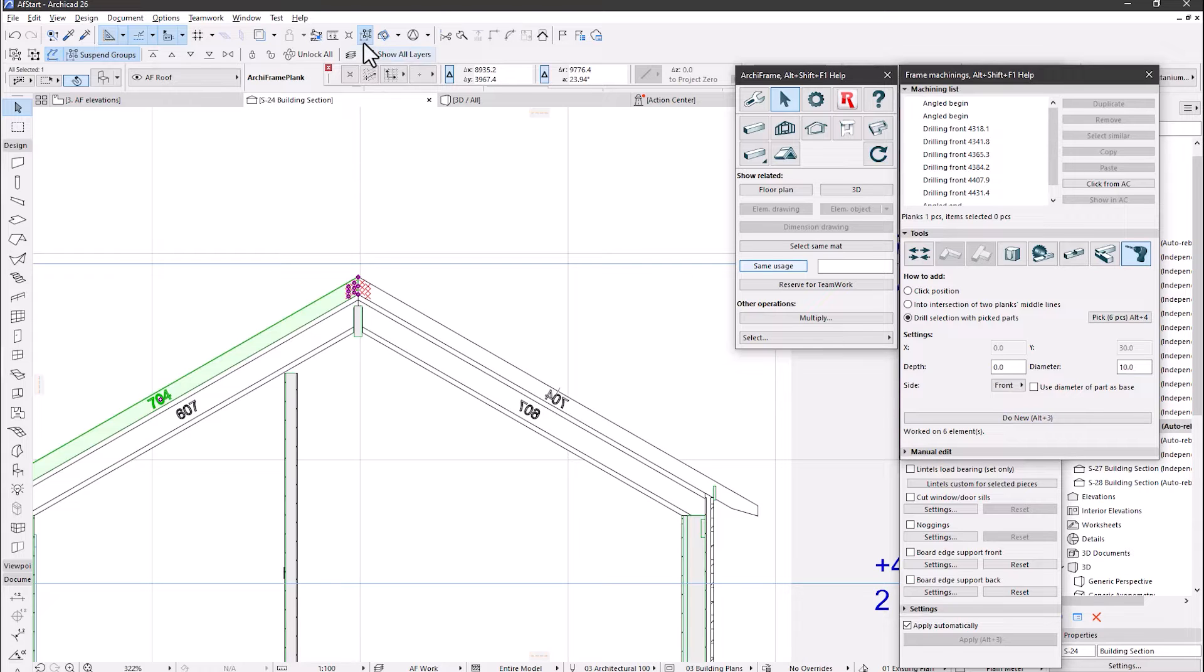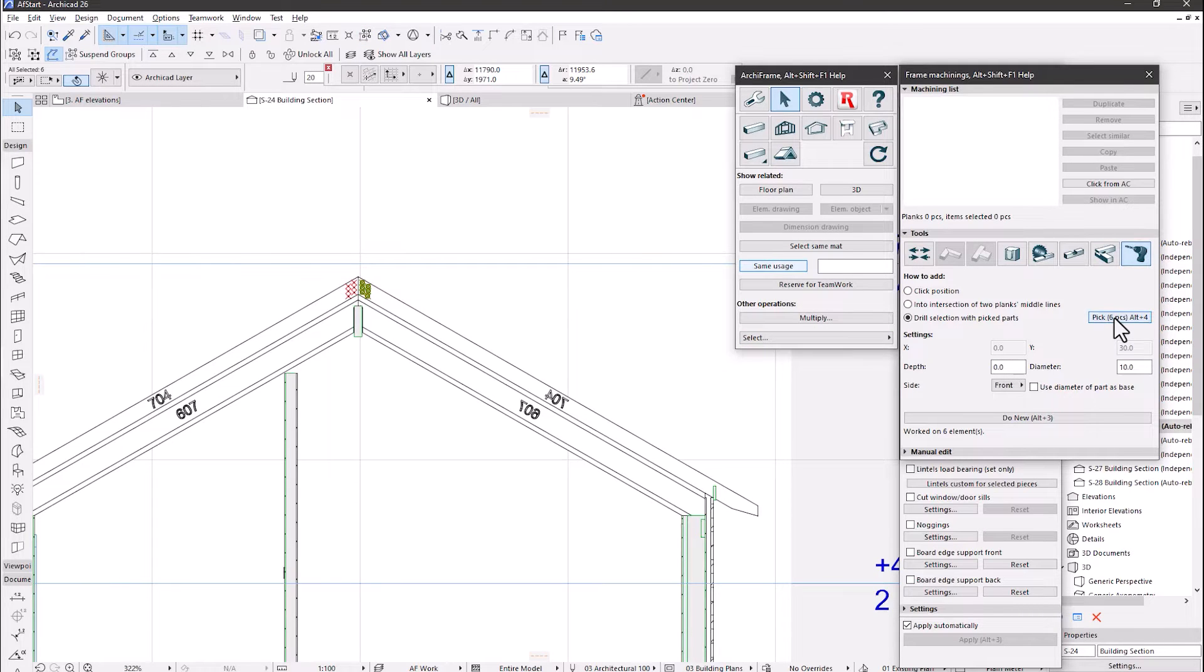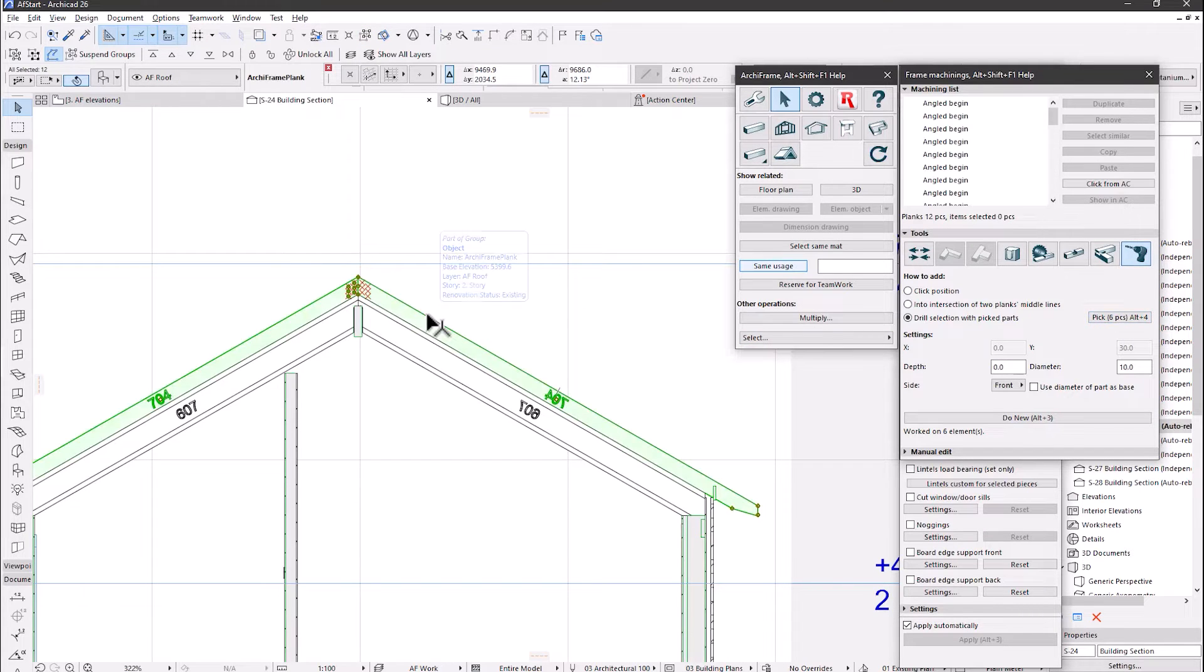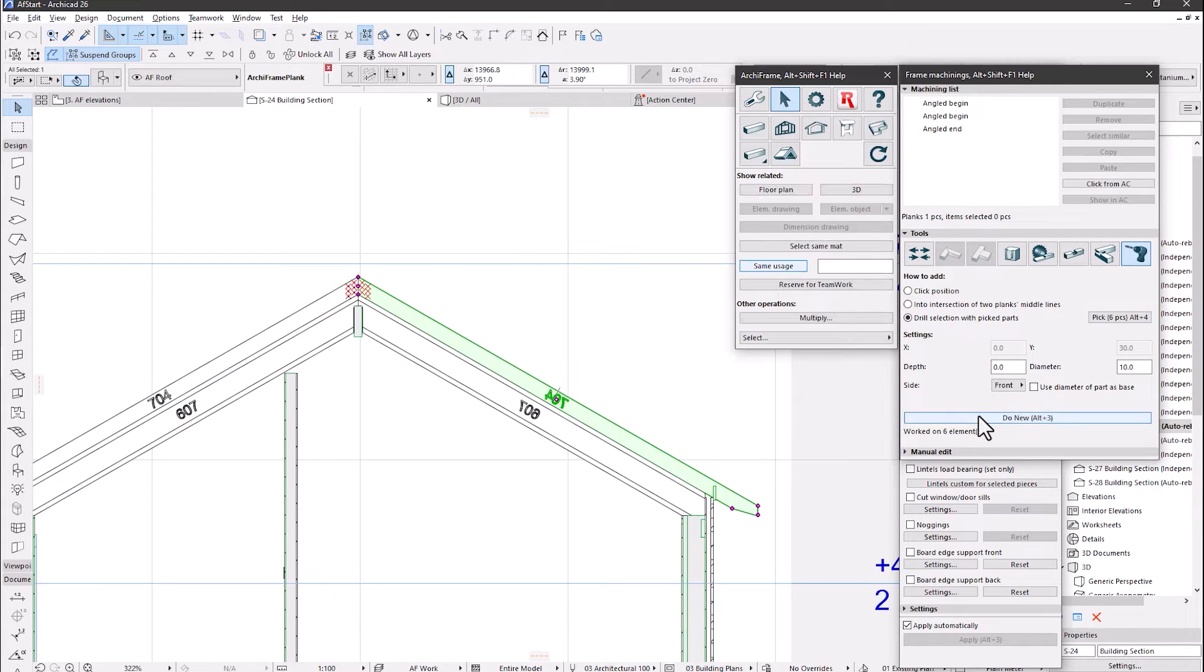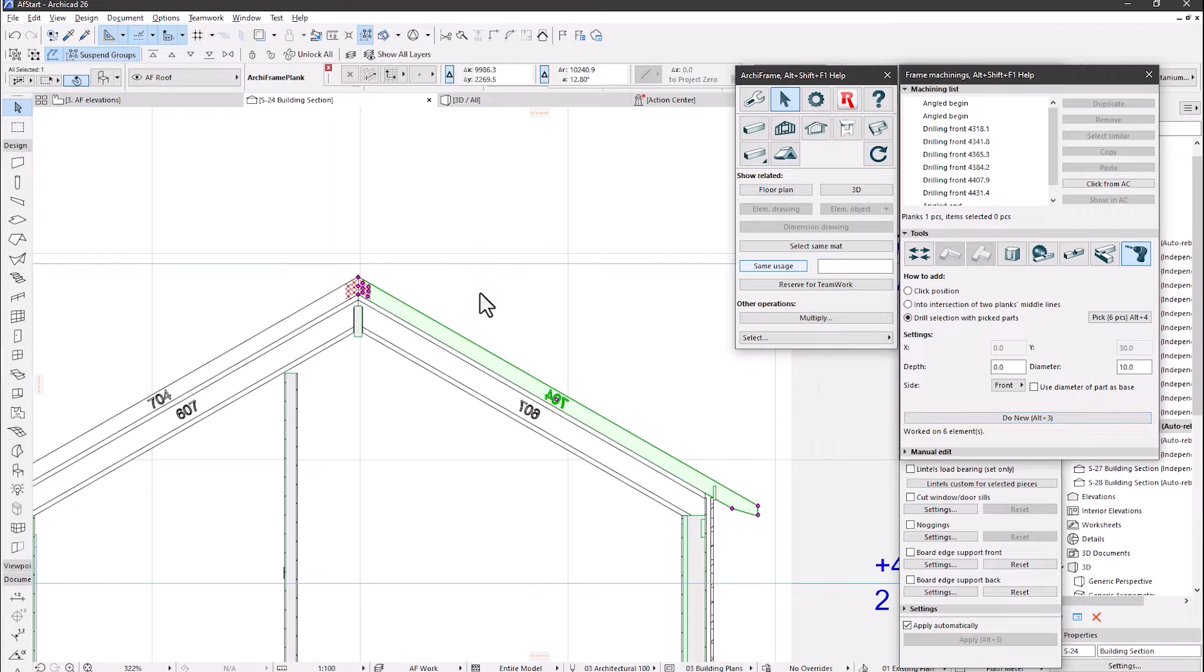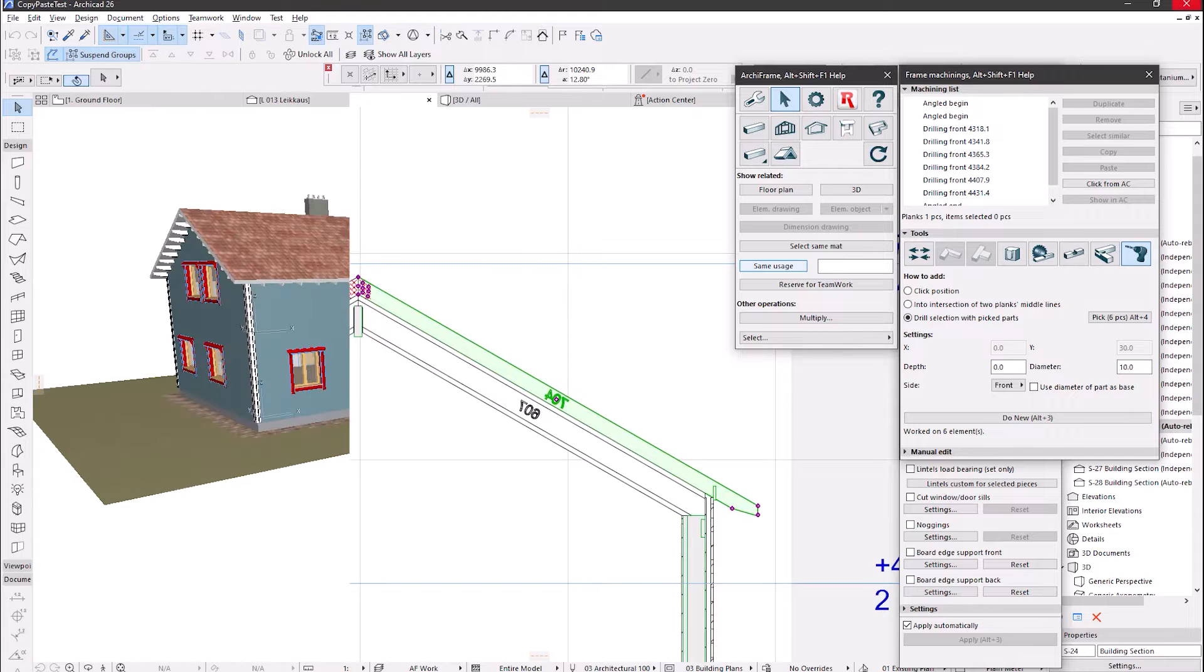Then we must repeat and do the same to the other side. So, groups on. Pick the drillings. Suspend groups. Select the target. And do the drillings. Please click the link in the video description for a video that explains the process in more detail.